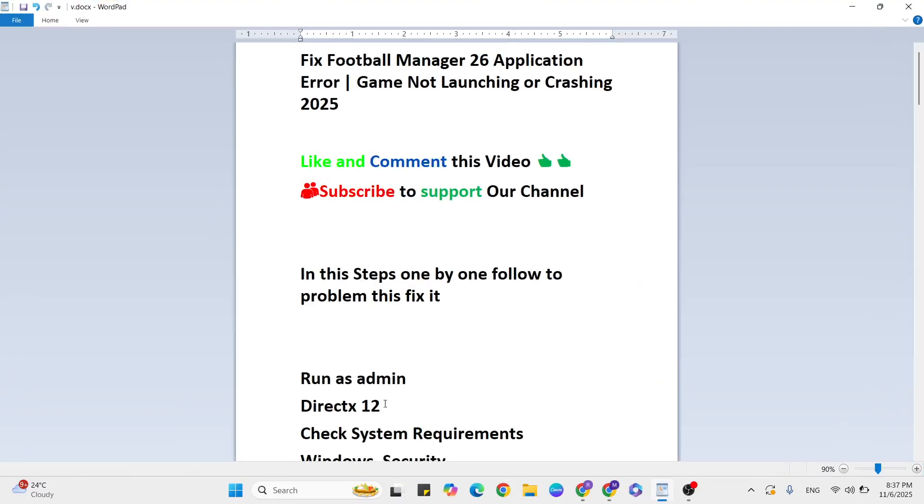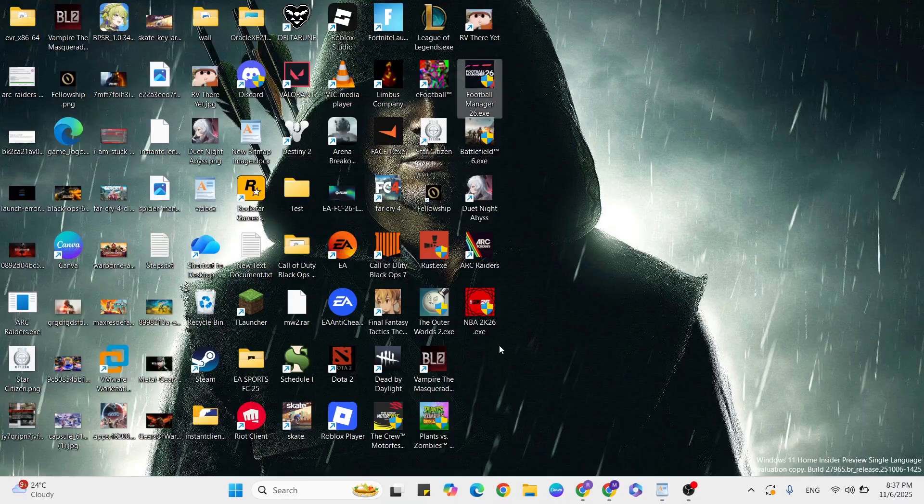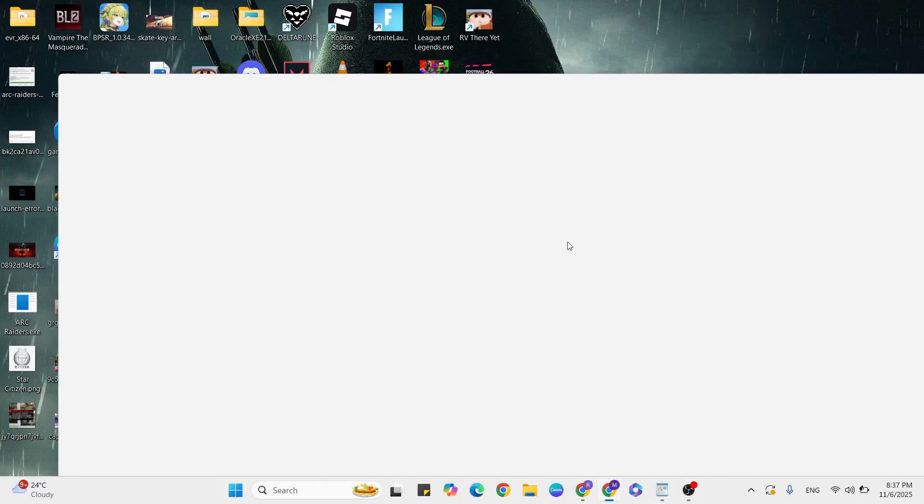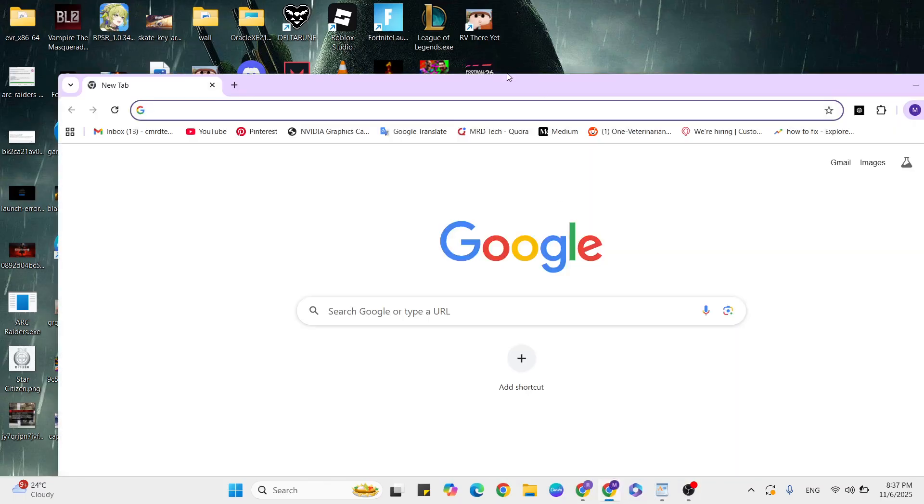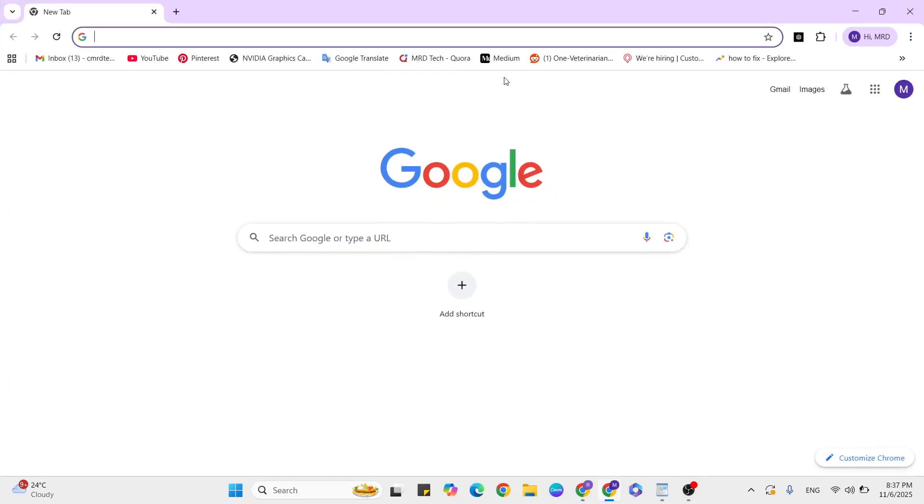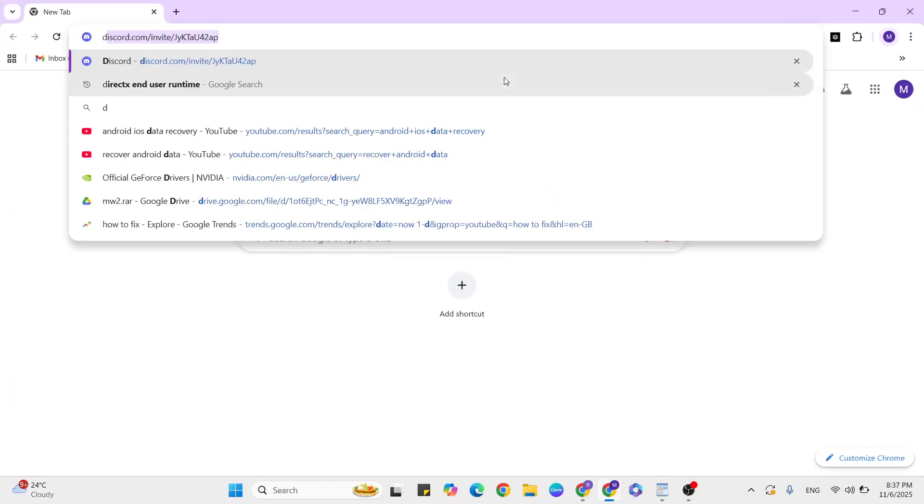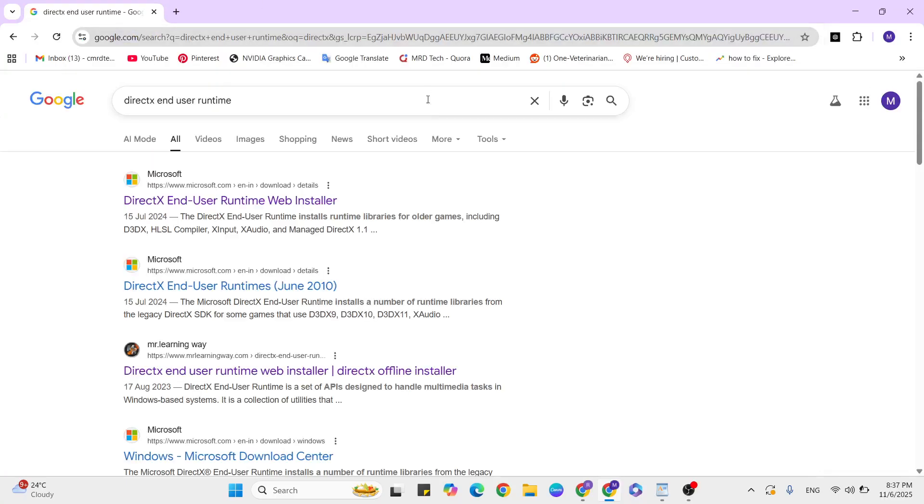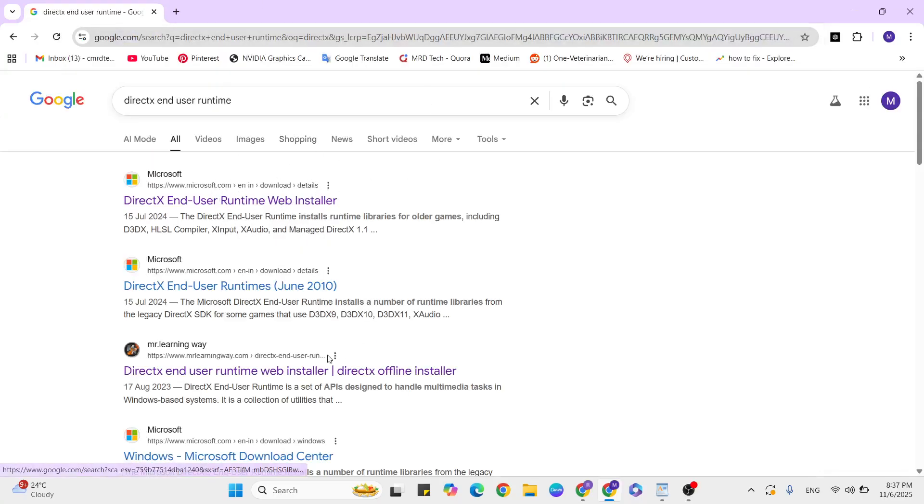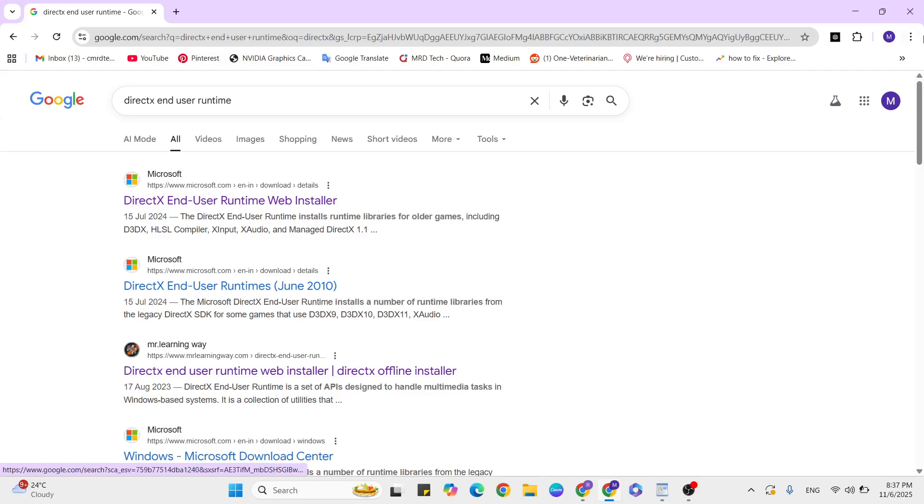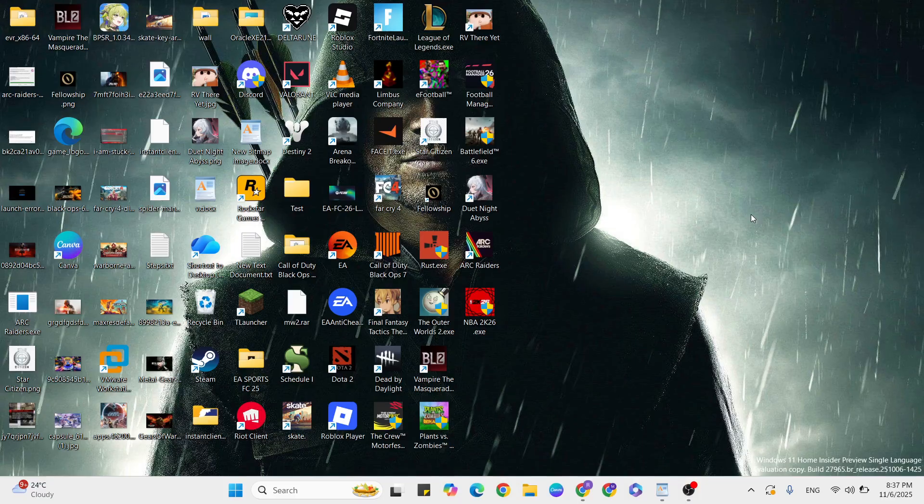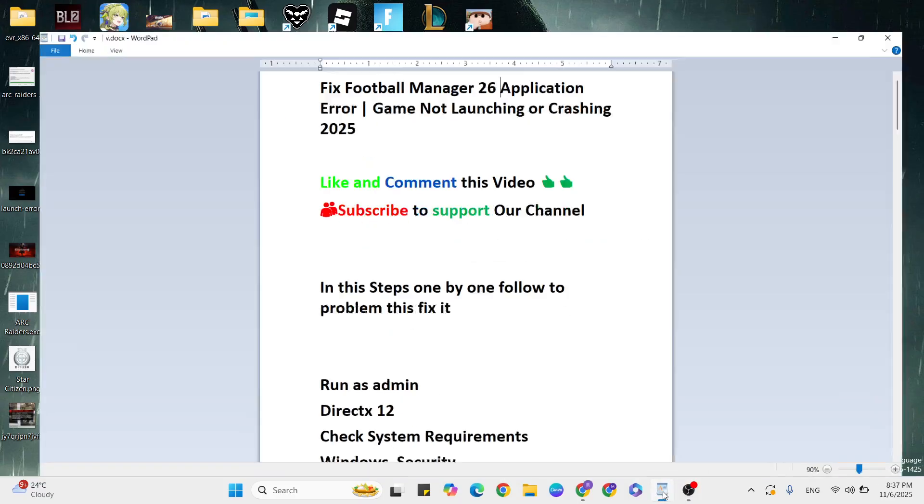DirectX update: Go to your browser and type 'DirectX end user runtime'. Click on the official website to download the software and update to the latest version. Then update it, relaunch the game and check. If it's still not working, go to the next step.